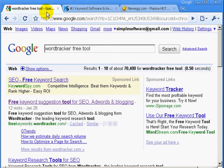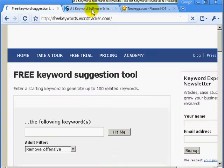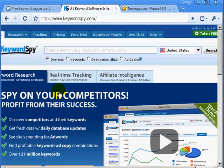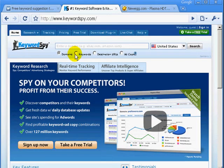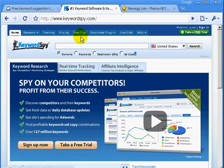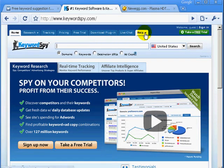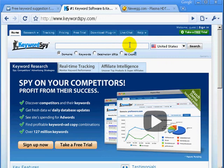That brings us to keyword research. I have an idea of what keywords I want to find. I would recommend two tools: WordTracker's free keyword tool, located at freekeywords.wordtracker.com, and KeywordSpy.com. KeywordSpy allows you to find keywords that people are bidding on — if people are bidding on it, it must be a profitable keyword. People are driving traffic to that keyword for their business, but a lot of people overlook the fact that they could be buying the specific domain name of that keyword phrase.